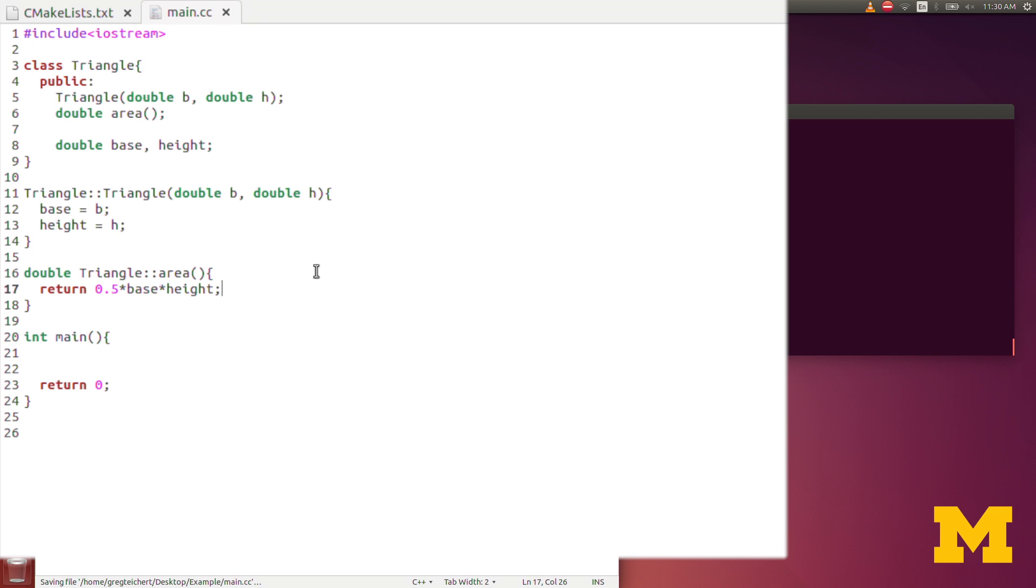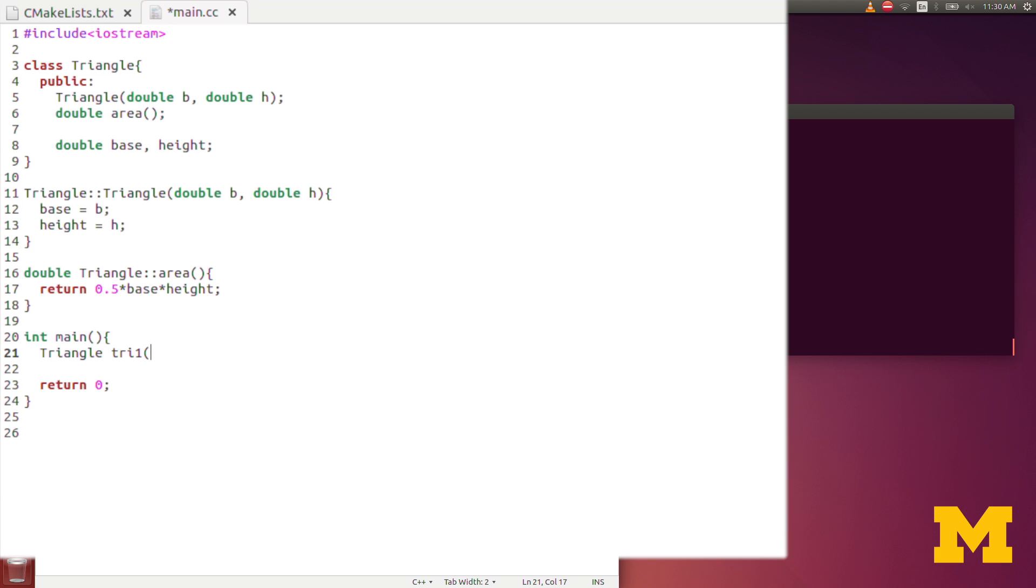That's enough to demonstrate this simple triangle class. Now let's actually define a triangle object. Just like with doubles, ints, and vectors, we can declare more than one at a time. So we have tri1, and I'm going to construct triangle1 with a base of 1 and a height of 5, and triangle2, I'll do a base of 3 and a height of 2. There I've created two triangle objects, they're each instantiations of this triangle class.